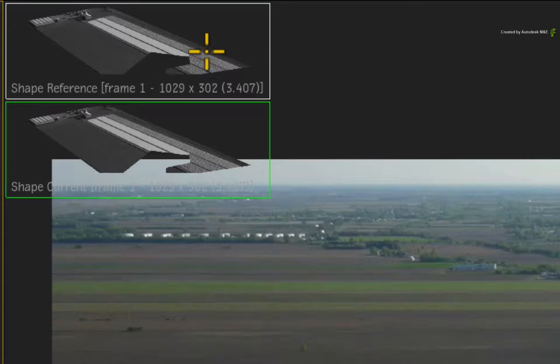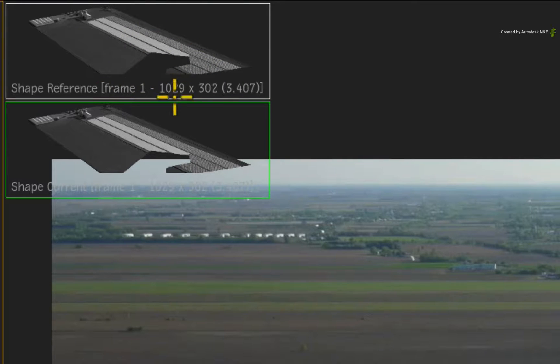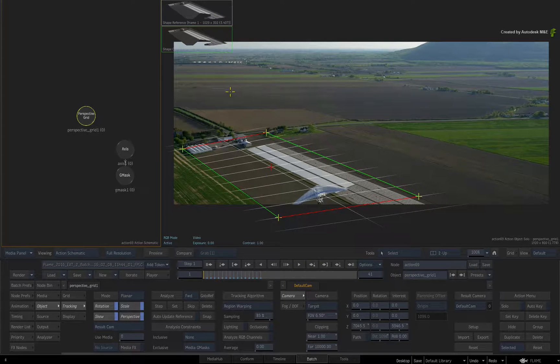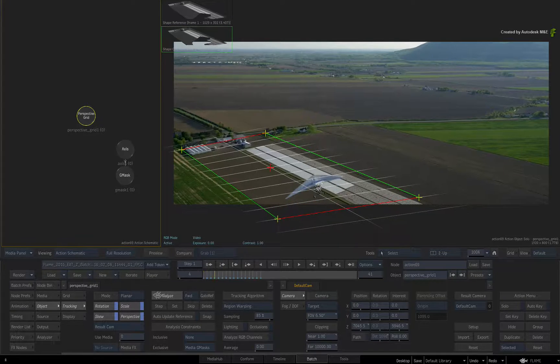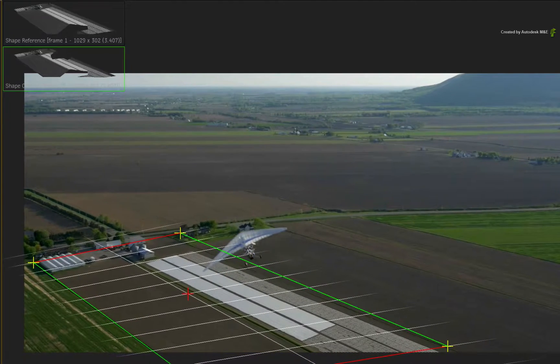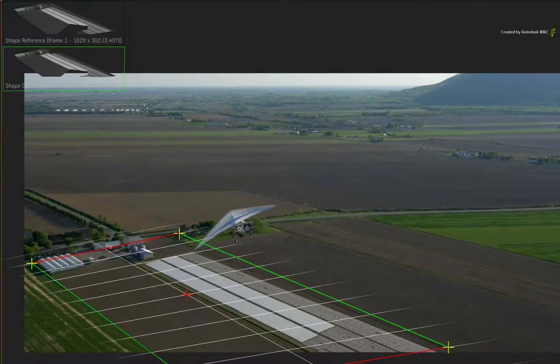If you now press Analyze and watch the reference pattern during the track, you'll see the glider being excluded.